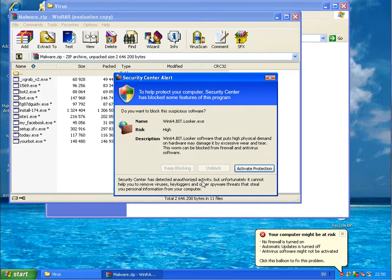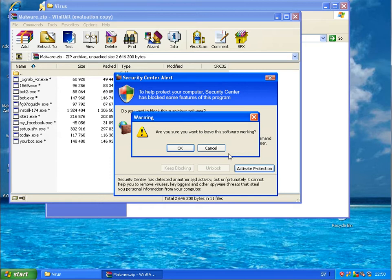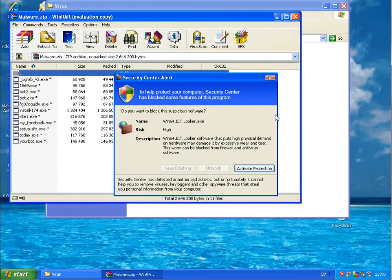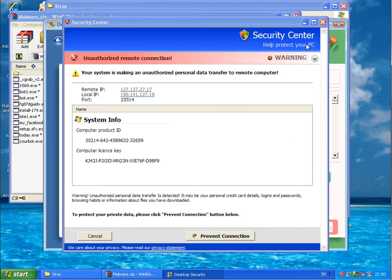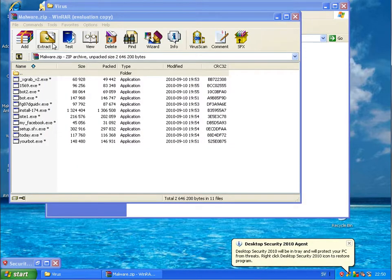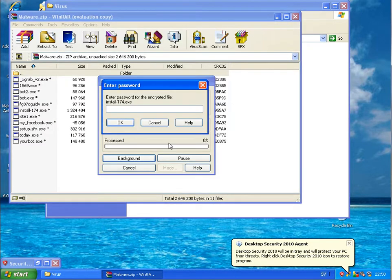Back here with part 2, comparing AVG against Avira. I am now unpacking my files which I usually use, to see how AVG is detecting them.